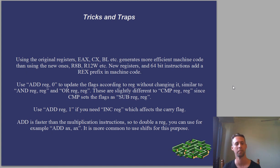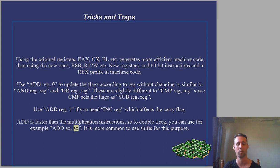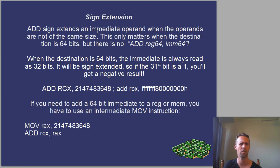Add is faster than multiplication, so to double a reg, you can use for example ADD ax, ax. It is more common to use shifts for this purpose.